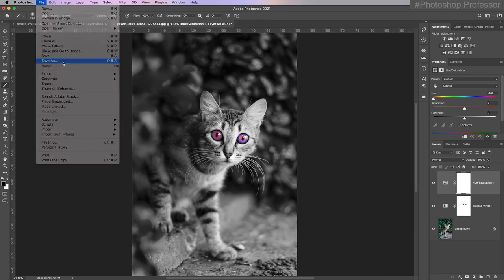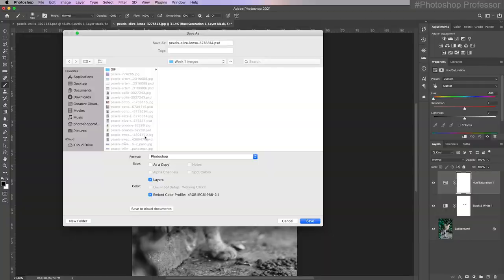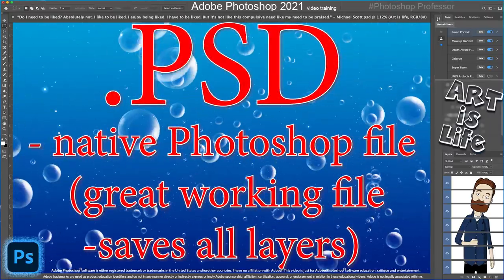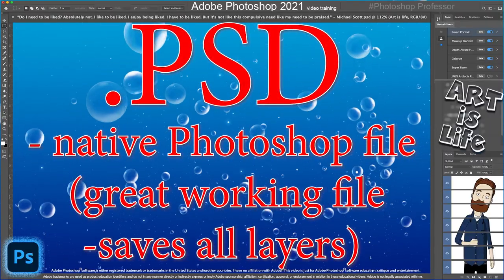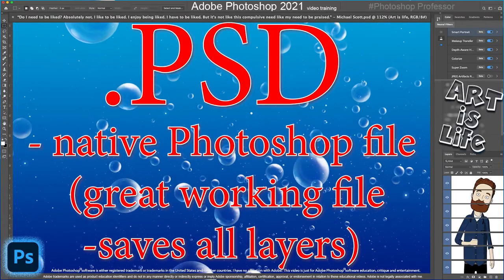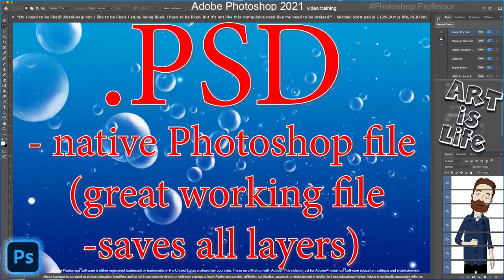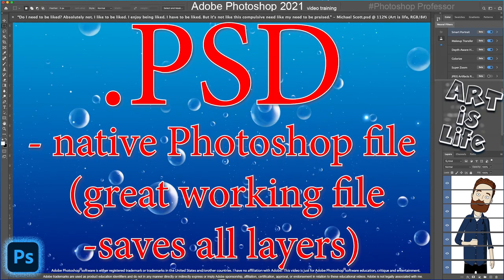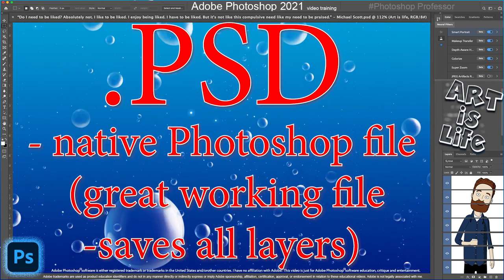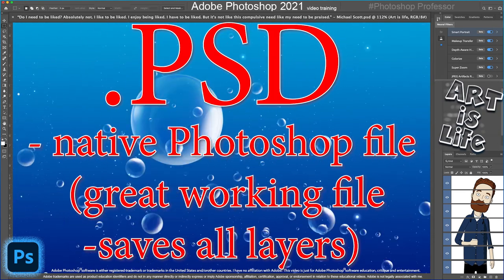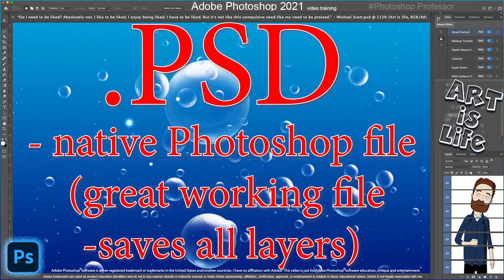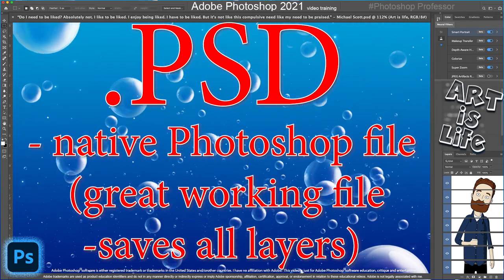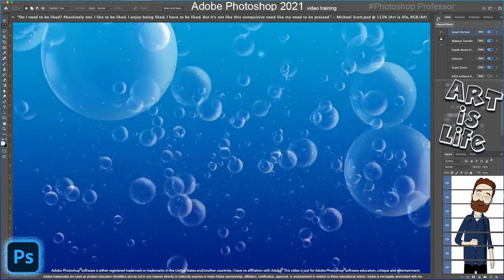Feel free to choose whatever crazy eye color you would like for this particular image. I need to save it so I can save my working file. Go to save, save as. You already know this part. You want to save it as a Photoshop file, which is PSD.